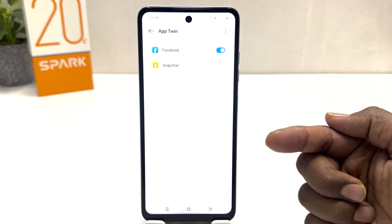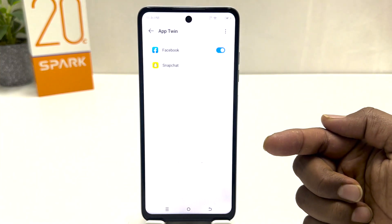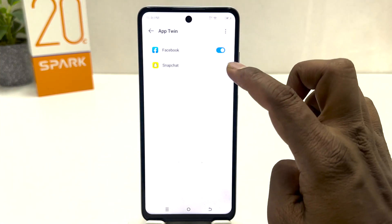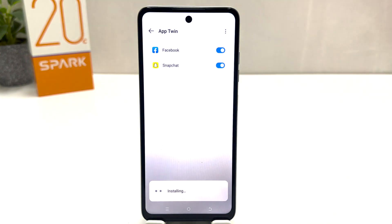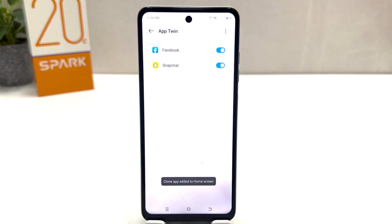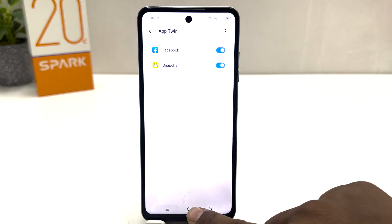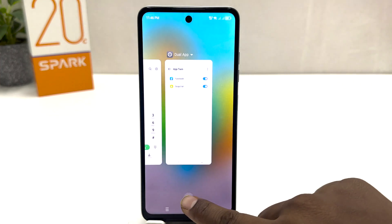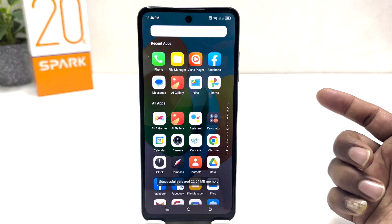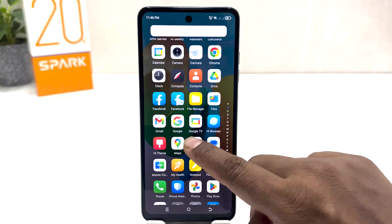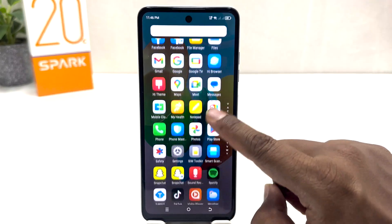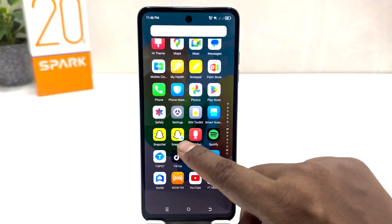It takes some time to create the dual space. Also, if I want to turn on Snapchat, let me turn on Snapchat as well — so Snapchat is also going to have dual apps. Now if I go back in my phone to the all apps section, you will see two Facebook icons and two Snapchat icons appearing.